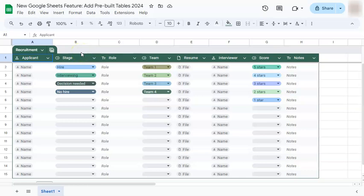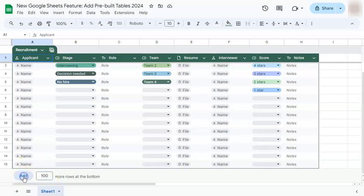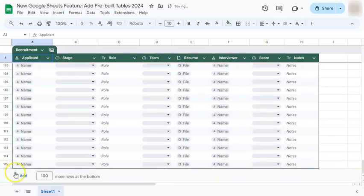Right now, this table only has 15 rows. If you want to add more, all you have to do is input the number you want to add. Let's say I want to add 100 more, then just click add. There you have it — we've added 100 more rows to our existing 15.